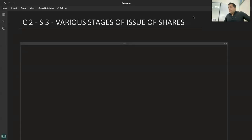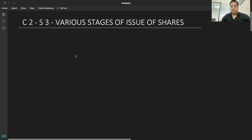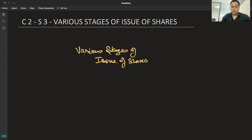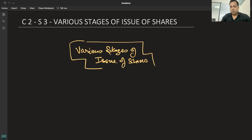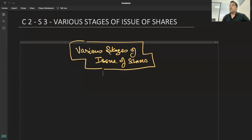Very important from an accounting point of view: various stages of issue of shares. Let us assume shares are being issued at par — ₹10 का share है, ₹10 में issue हो रहा है। तो क्या सारे के सारे पैसे एक साथ मांगे जाते हैं?